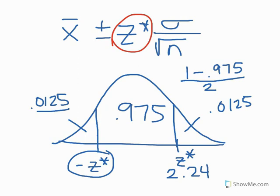What that's going to tell us, then, is as we get more confident, z star is going to get larger. If we're willing to be less confident, it's going to be smaller. Okay, so let's do something with that, or a similar number to that in question 9.